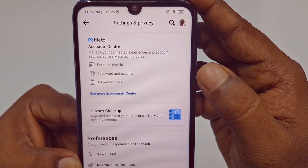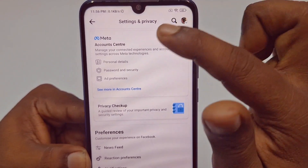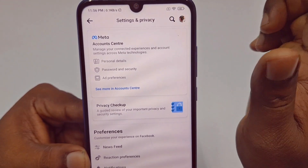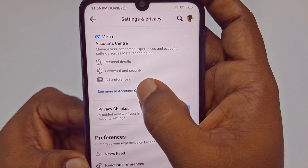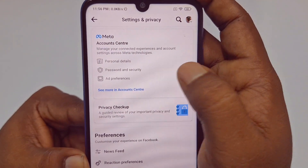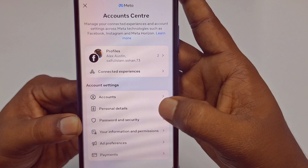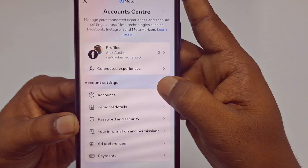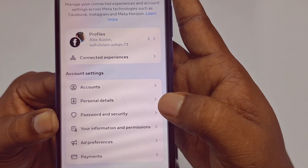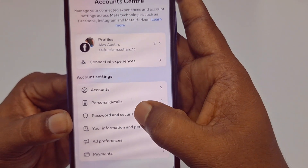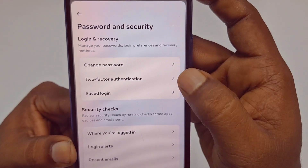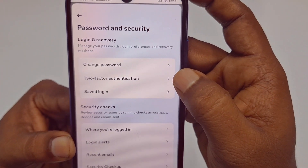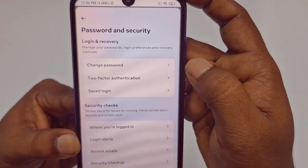You need to click the first option, which is 'Account Center' — this comes from Meta. Click 'See more in Account Center,' and after that click on 'Password and Security.' Then tap on 'Two-factor authentication.'